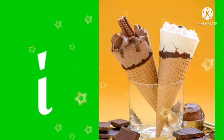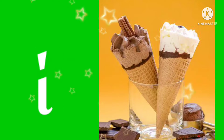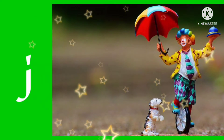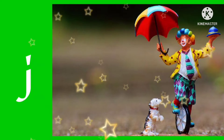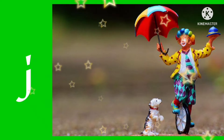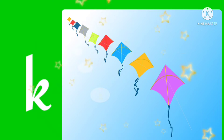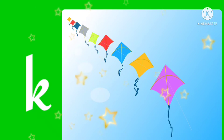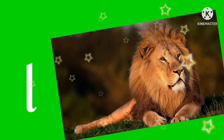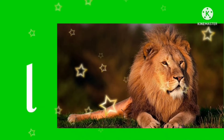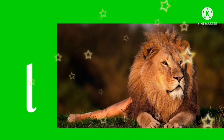I for ice cream. J for joker. K for kite. L for lion.